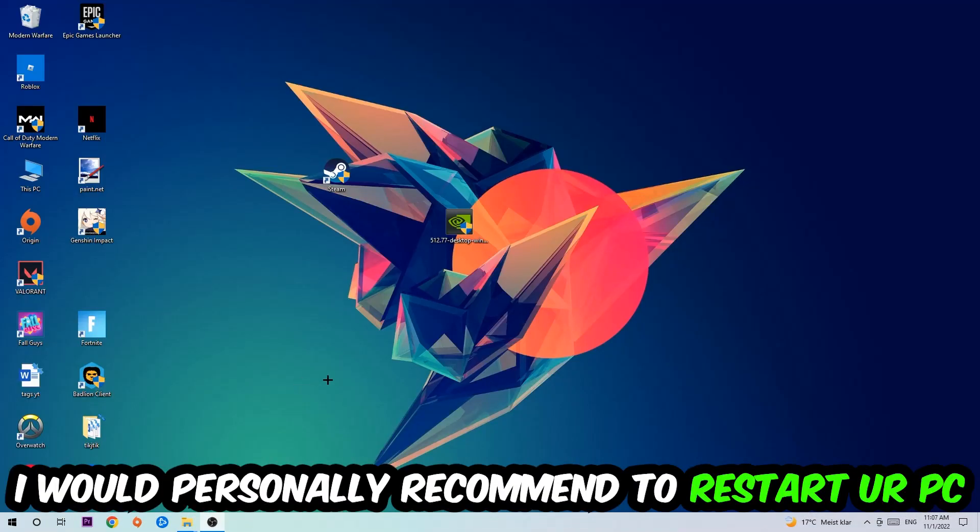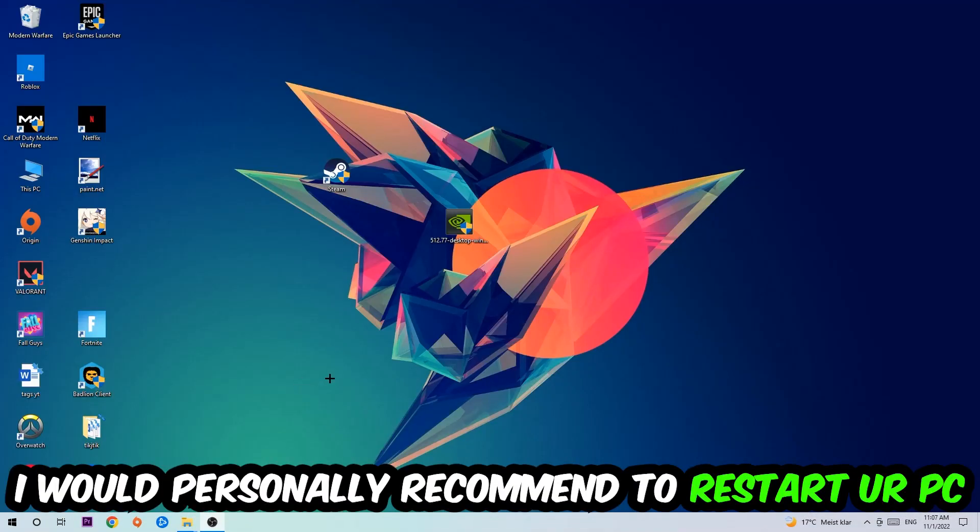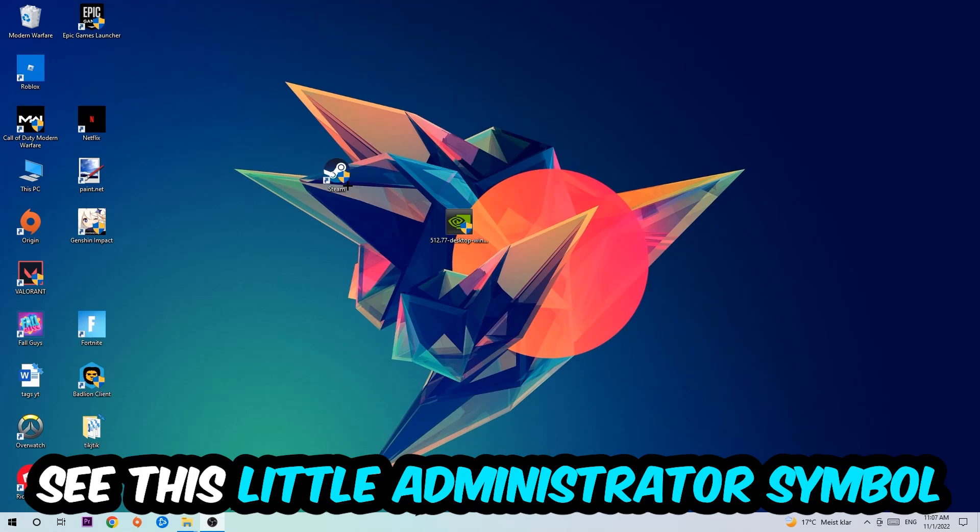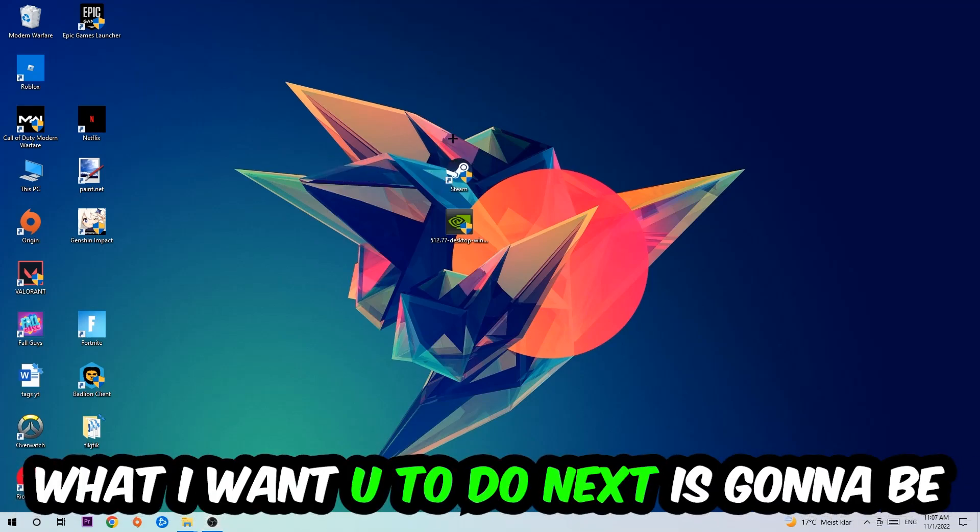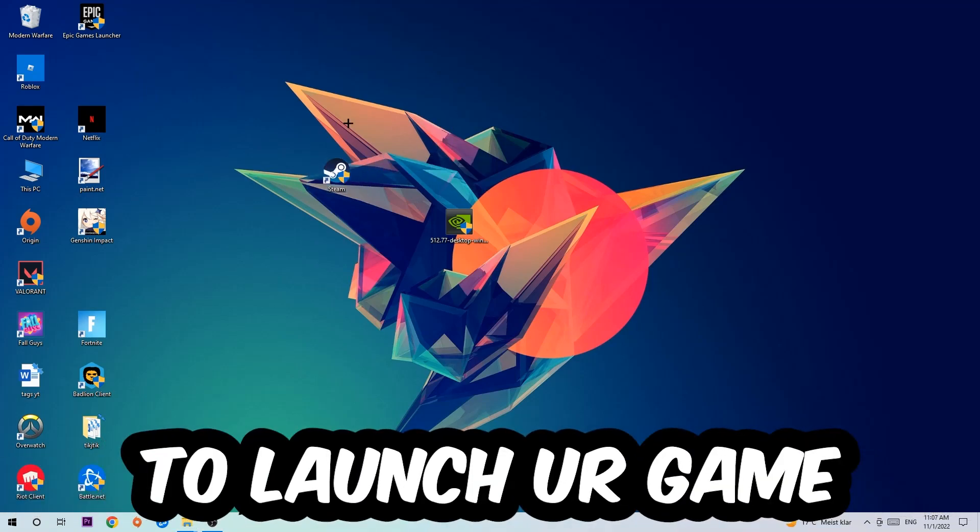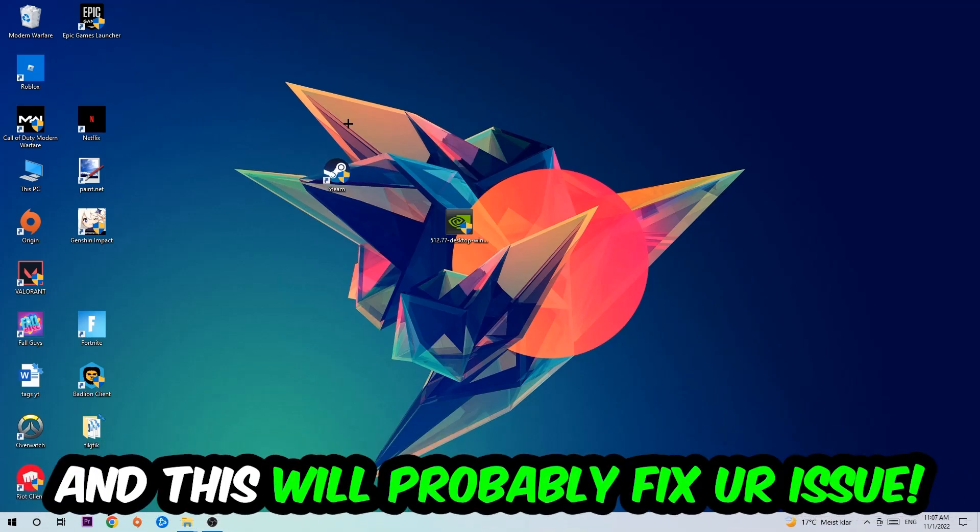I would personally recommend to restart your PC afterwards. Once it's restarted, you should see this little shield symbol on your shortcut. What I want you to do next is launch the game over the launcher, and this will probably fix your issue.